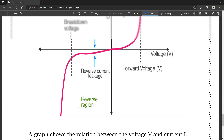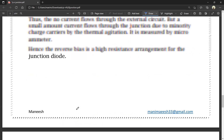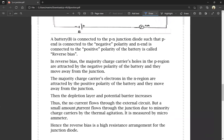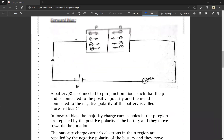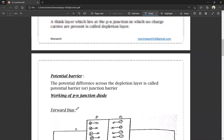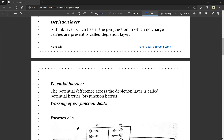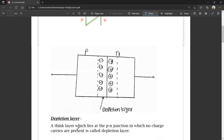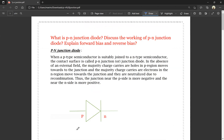That's all about this video. A P-N junction diode means a P-type semiconductor joined to an N-type semiconductor. If you have a link in the description of this video, you can download it. If you have any doubt, click in the comment section. Like and don't forget to subscribe. Thank you for watching.